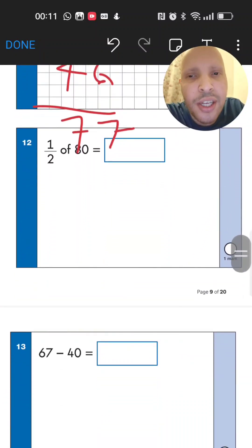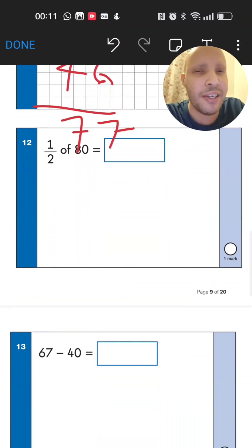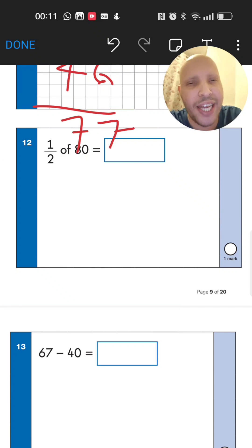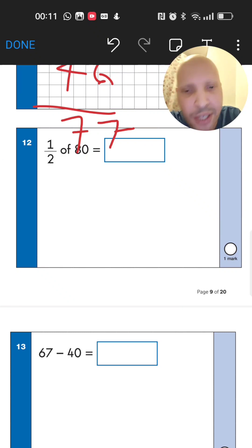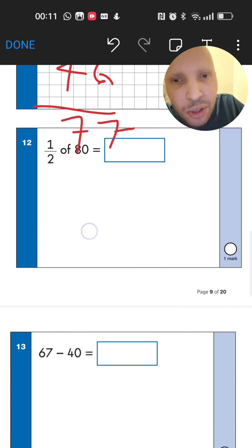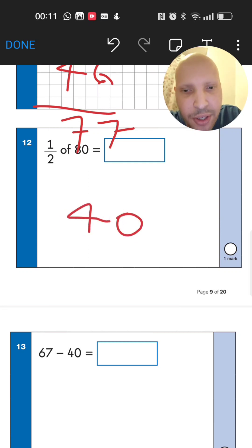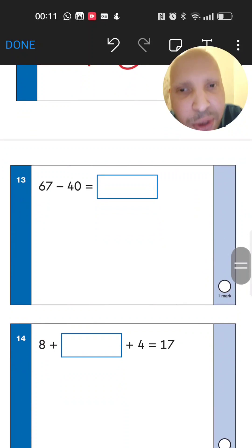Question 12: half of 80. We need to know that half of 8 is 4, so half of 80 must be 40. The answer is 40.